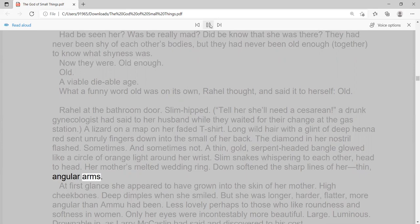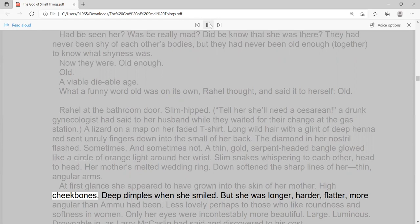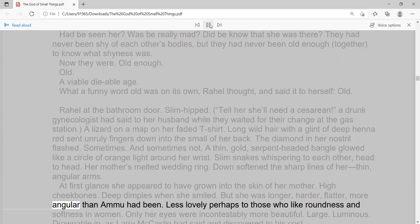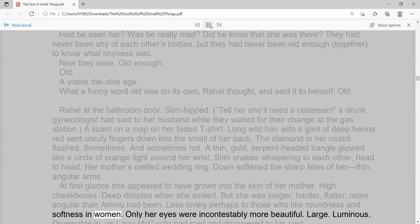Down softened the sharp lines of her thin, angular arms. At first glance she appeared to have grown into the skin of her mother. High cheekbones. Deep dimples when she smiled. But she was longer, harder, flatter, more angular than Amu had been. Less lovely perhaps to those who like roundness and softness in women. Only her eyes were incontestably more beautiful. Large. Luminous. Drownable in, as Larry McCaslin had said and discovered to his cost.